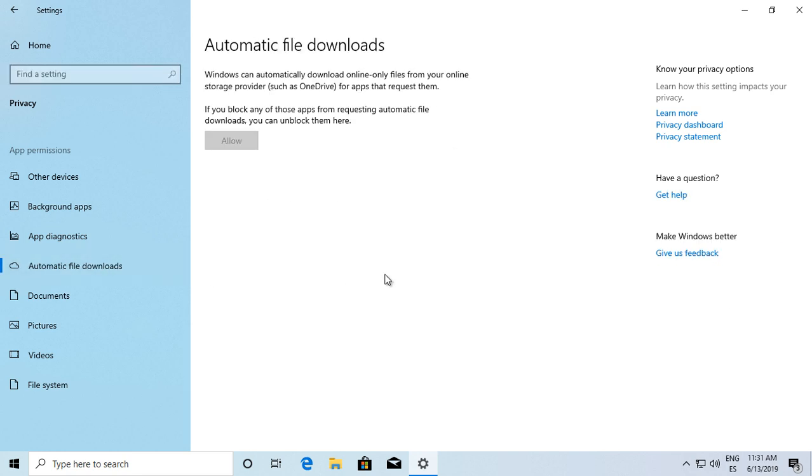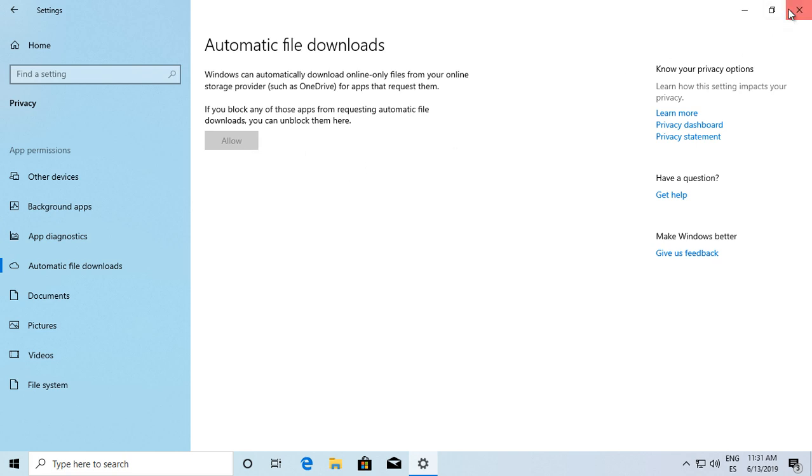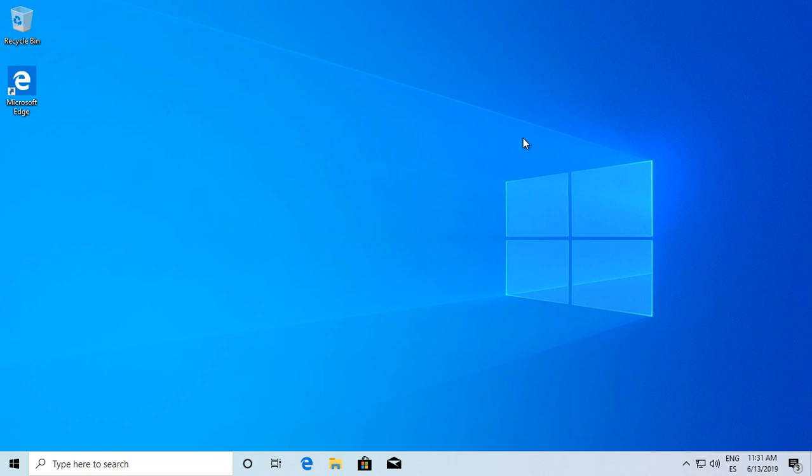Here you can determine the state of the apps. If you block any tools or apps from requesting automatic file downloads, you can unblock them here. Click allow or block according to the case.